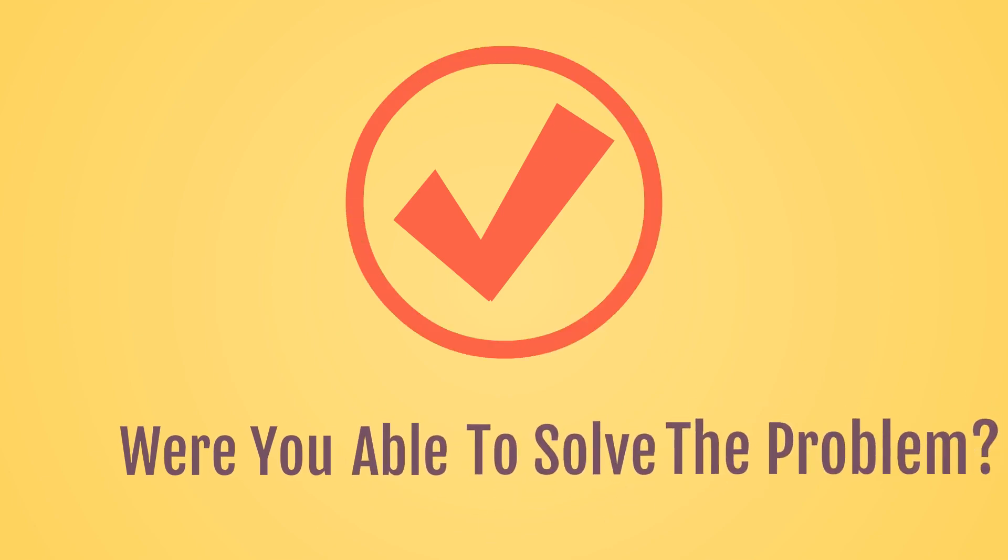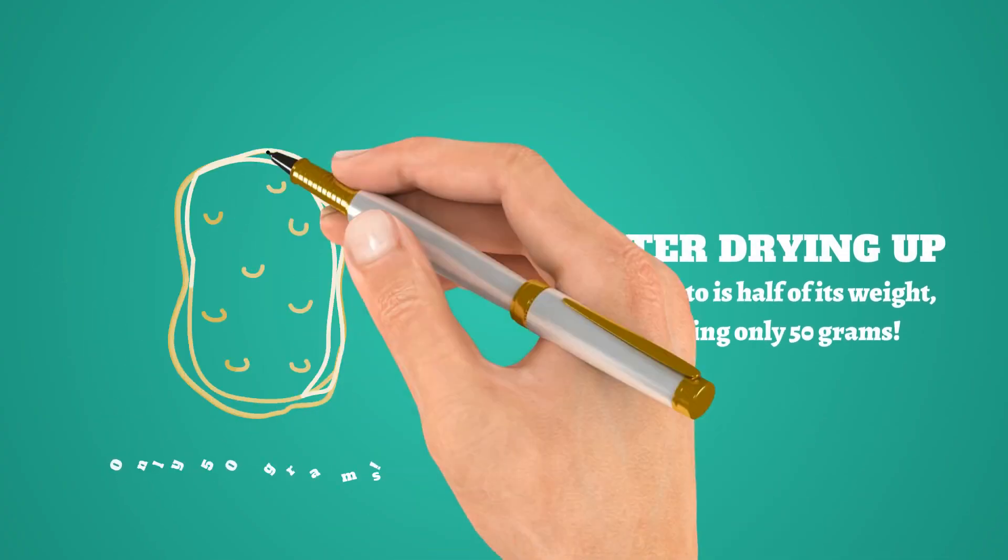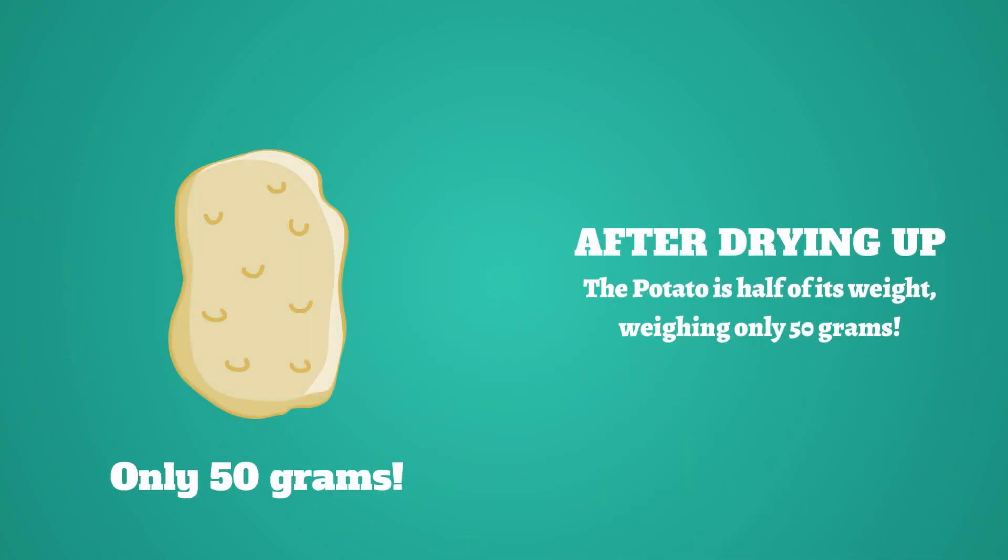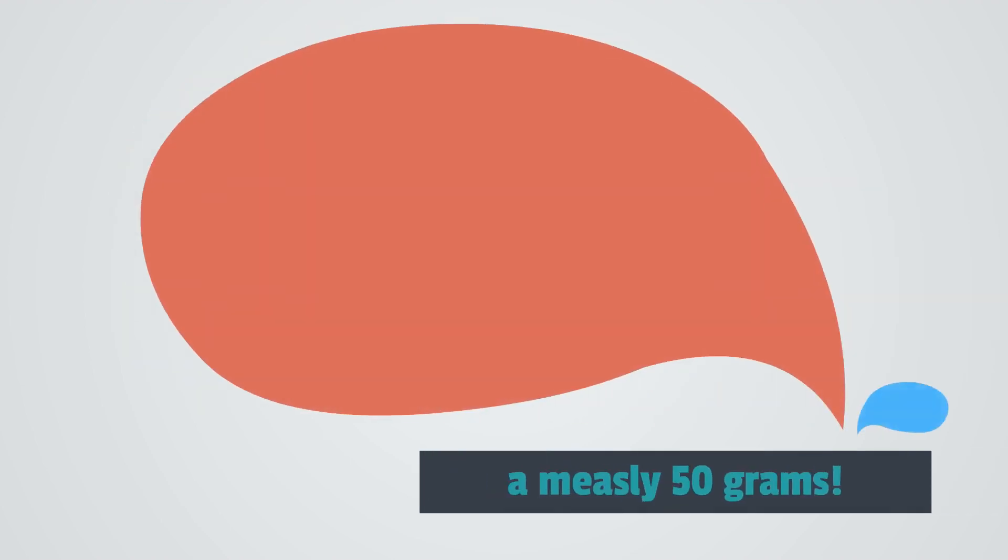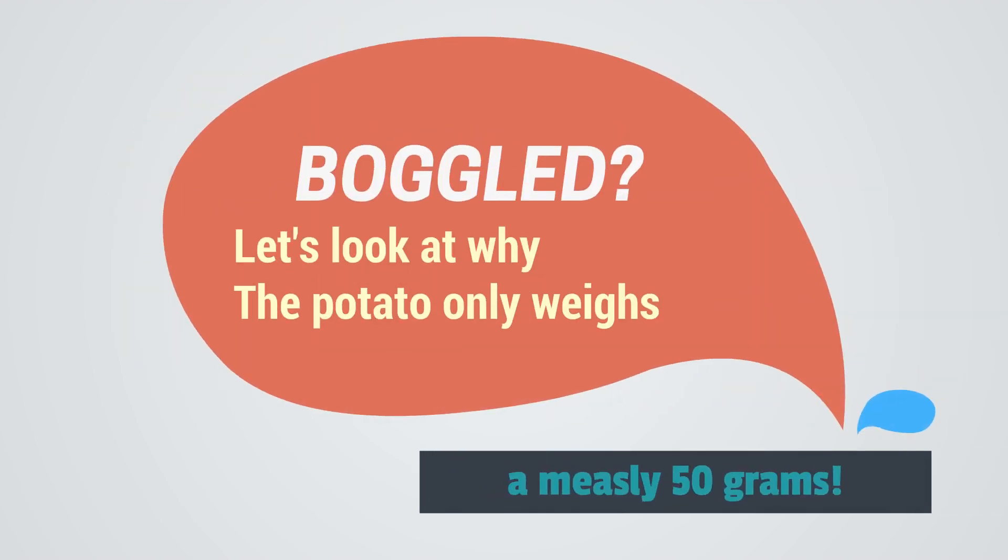Were you able to solve the problem? After drying up, the potato is half of its weight, weighing only 50 grams. Are you boggled? Let's look at why the potato only weighs 50 grams.